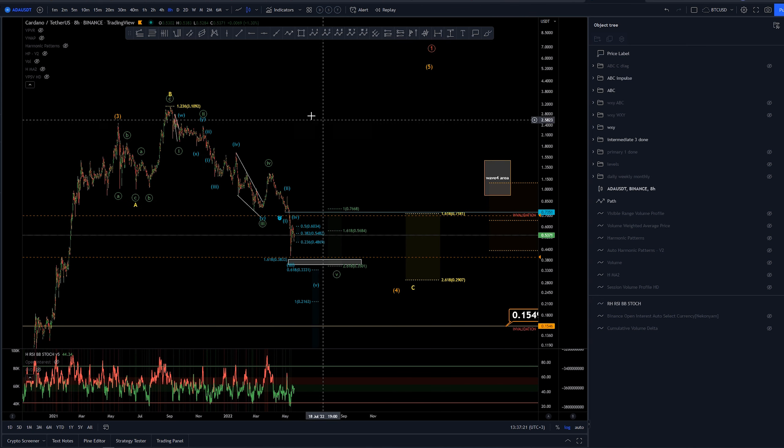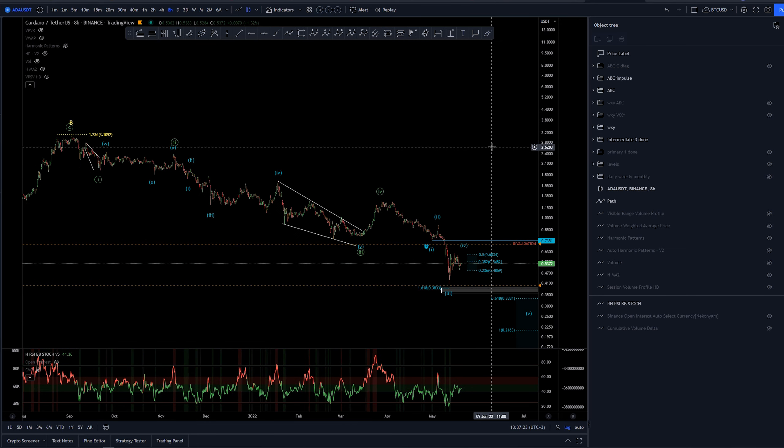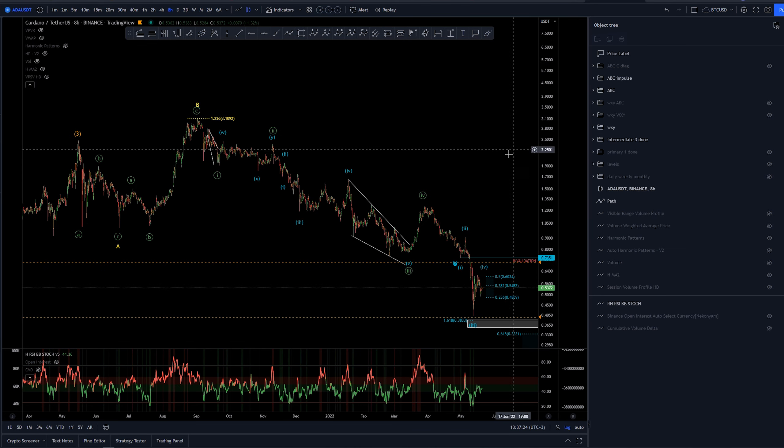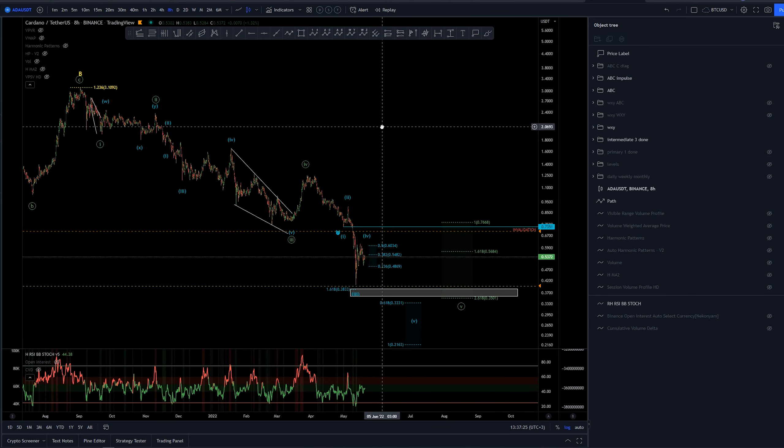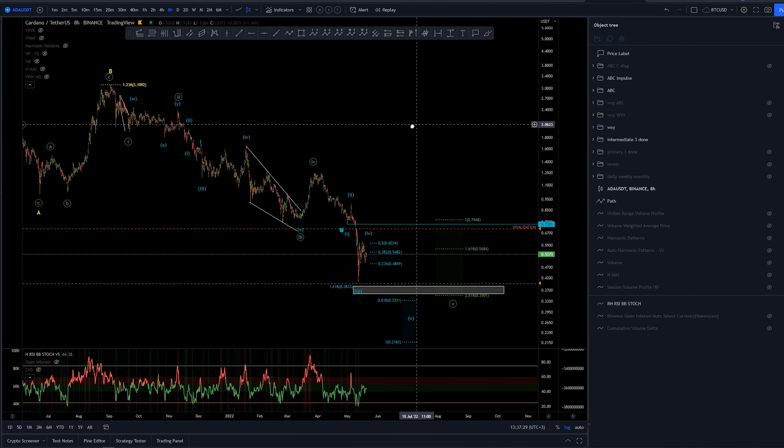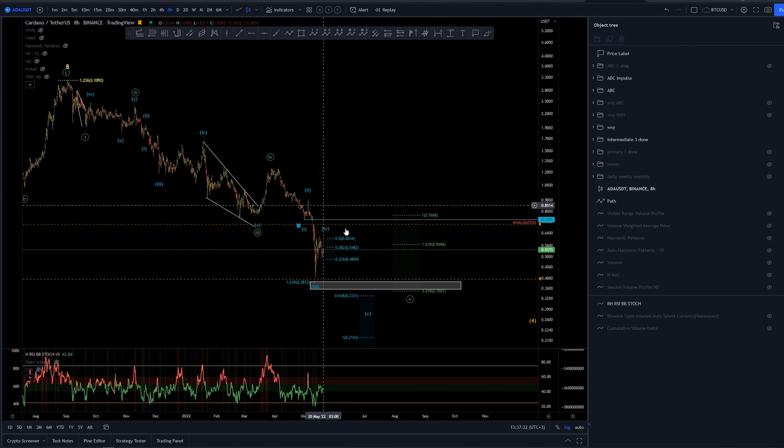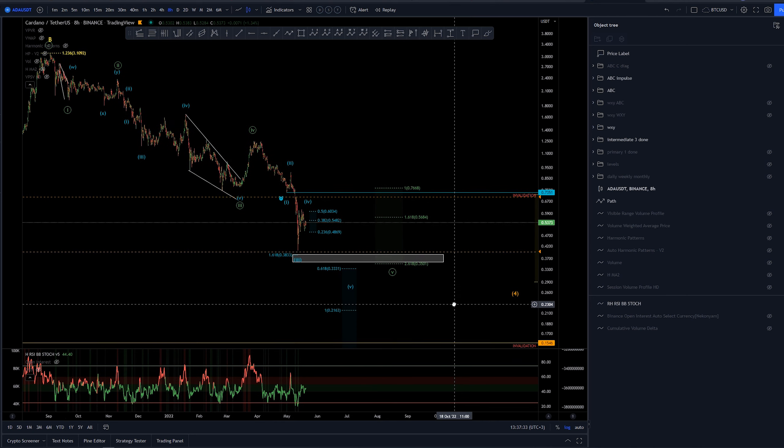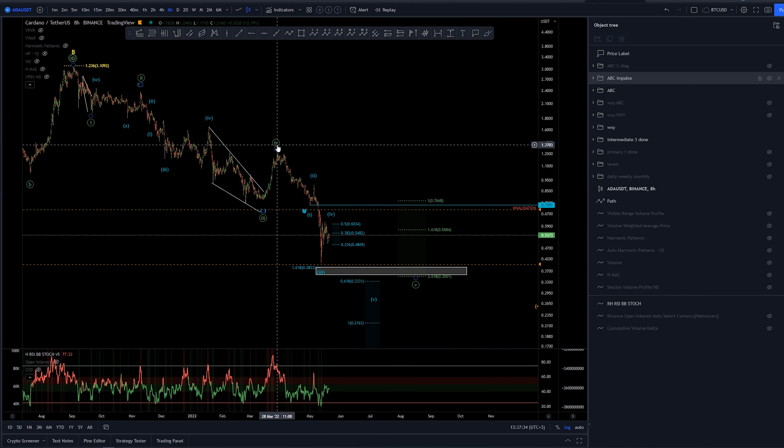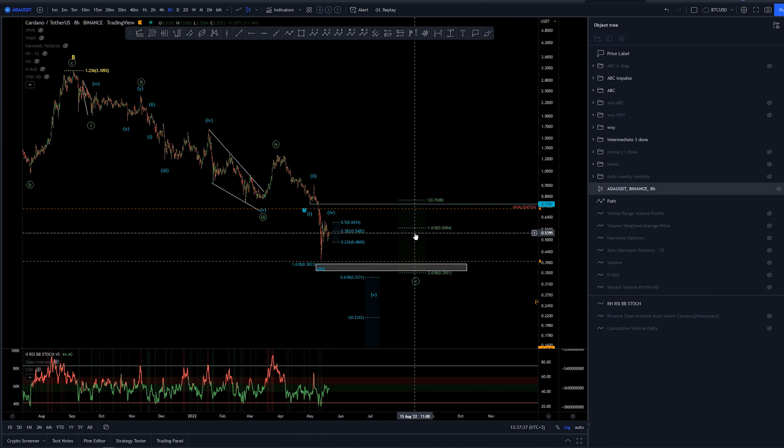We have a couple of different scenarios here, so let's take a look. As this is an expanded flat, this ABC here, we're looking for five waves. One, two, three, four, and five. We have already created a fourth here, so we're looking just for the last wave.